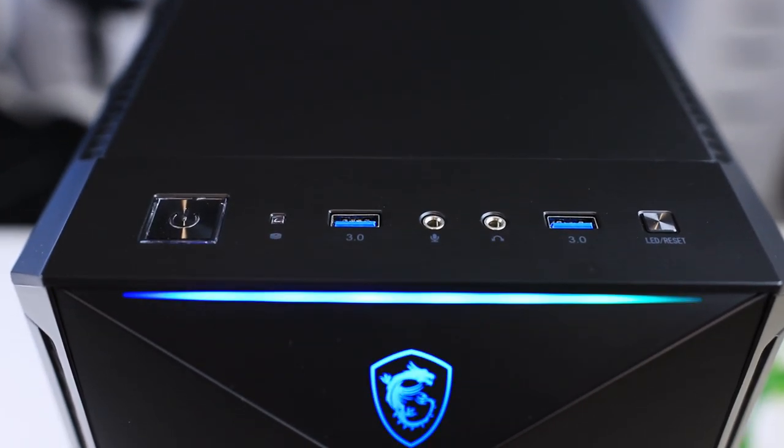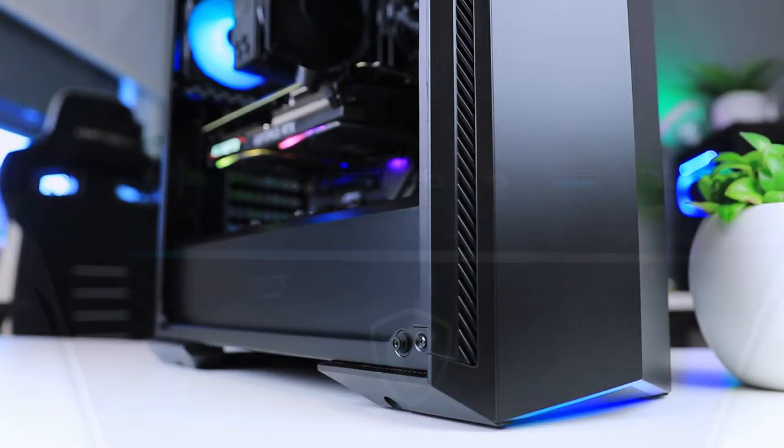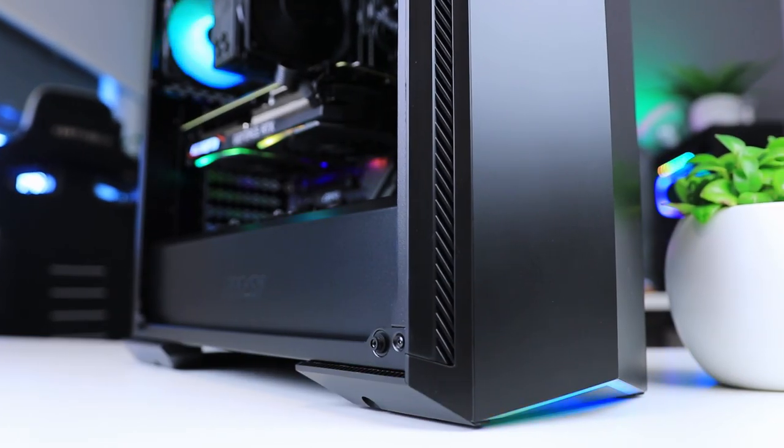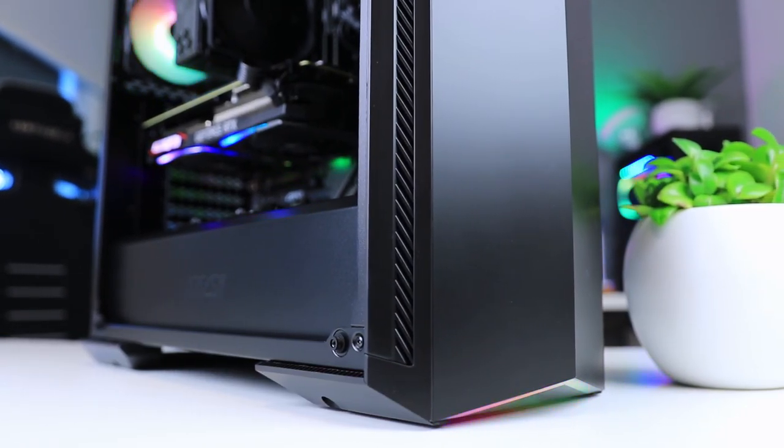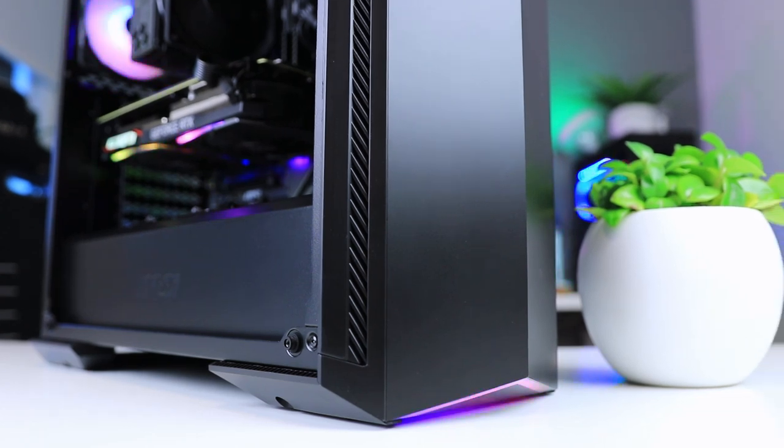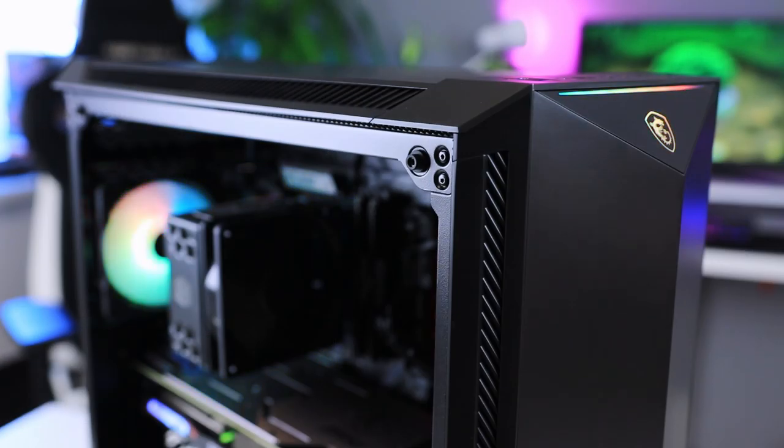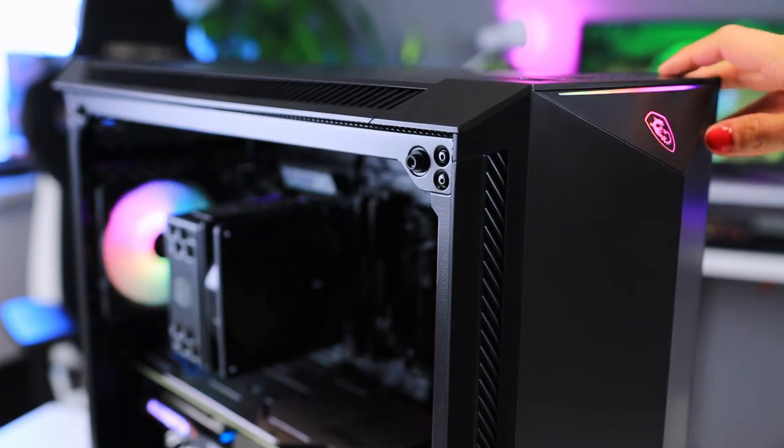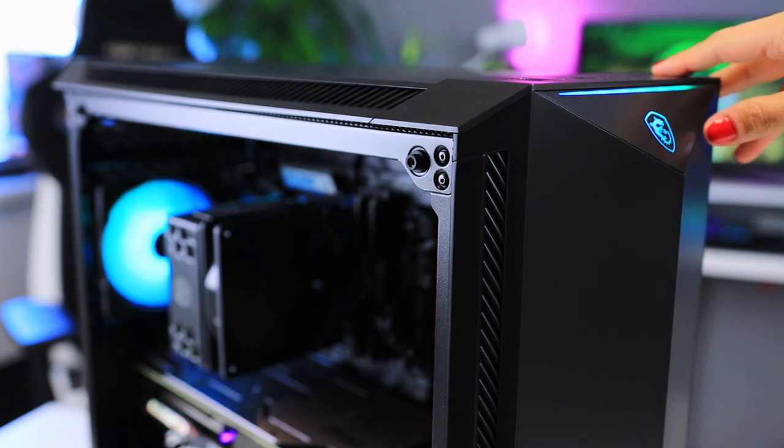Right under the IO panel we have addressable RGB details, as well as on the bottom of the case. You can control this via the Mystic Light app or just use the controller on the IO panel that has a huge number of presets available.